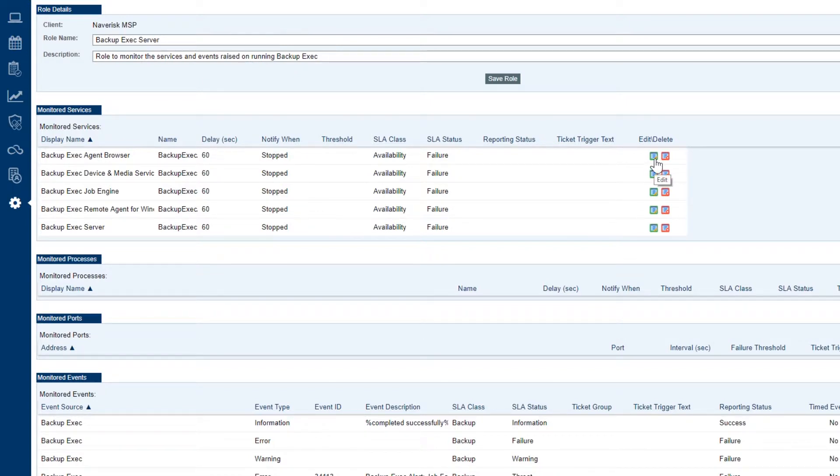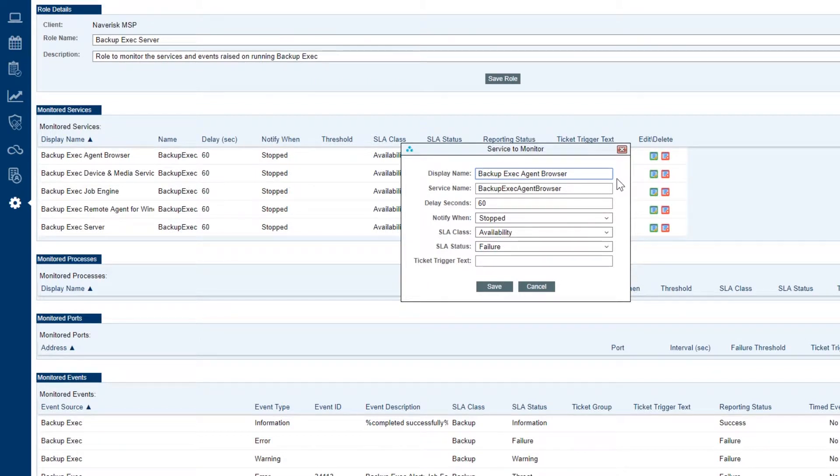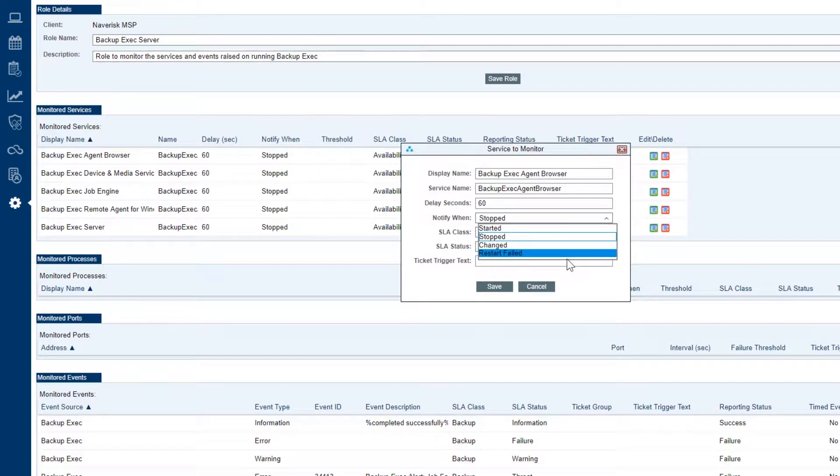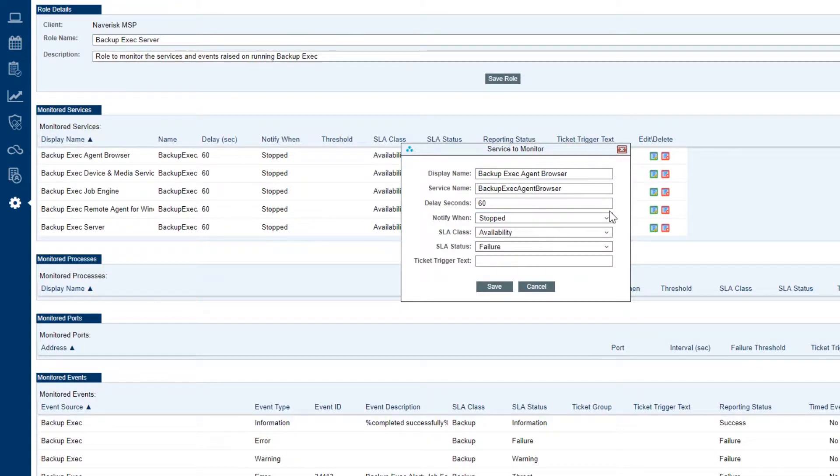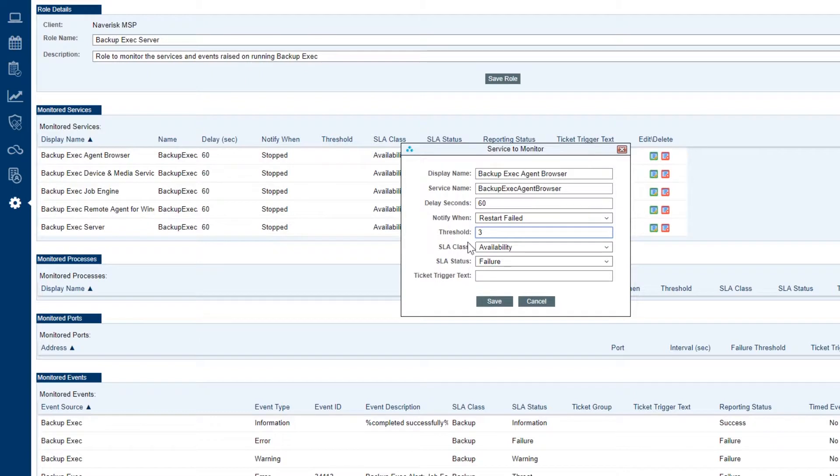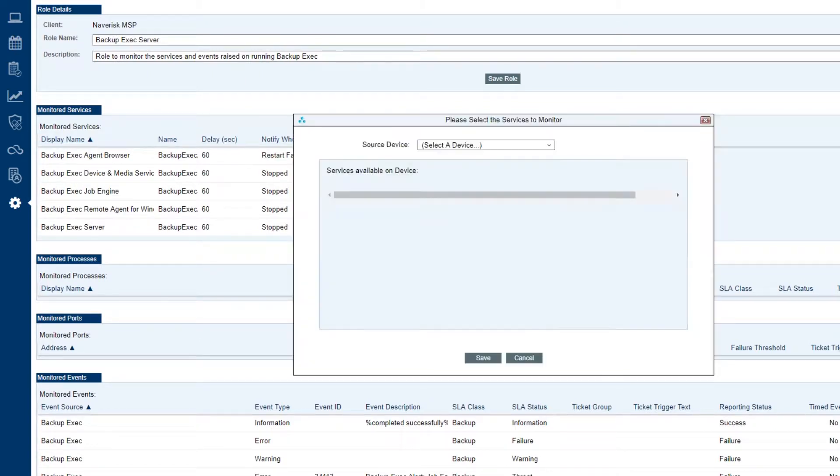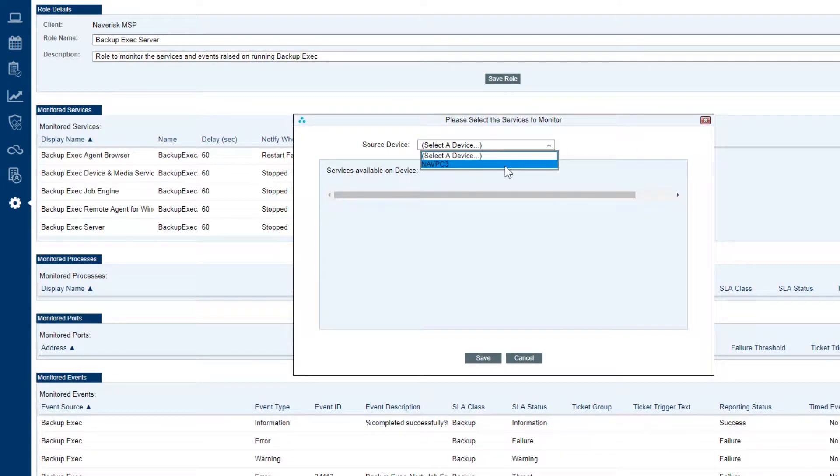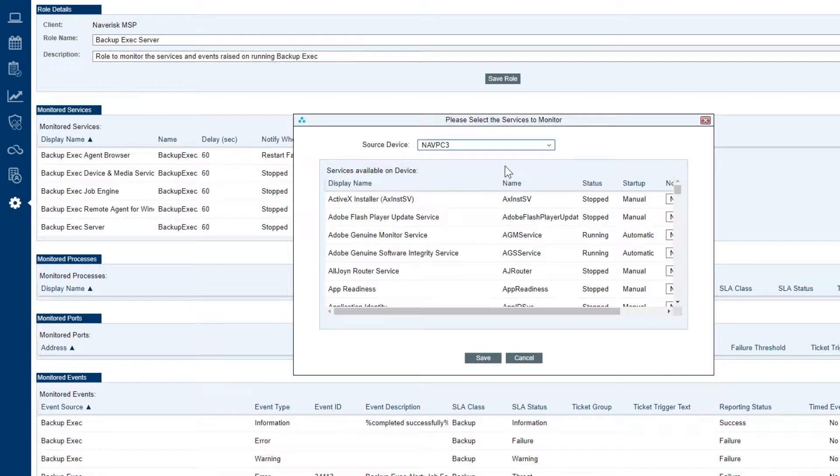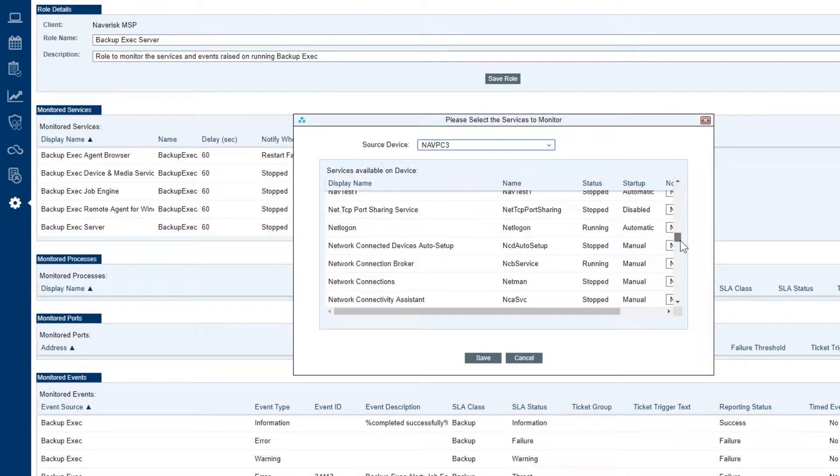By clicking on this green edit button we can fill out details such as a display name, service name, notify when - for example a restart fails of the service. So we can set a threshold of 3 which means that Navrisk will try and restart the service and if it can't 3 times it will raise the ticket. You can even pull service information from a selected source device as well. So we can see all the services that are running on the site controller agent right at this very moment.